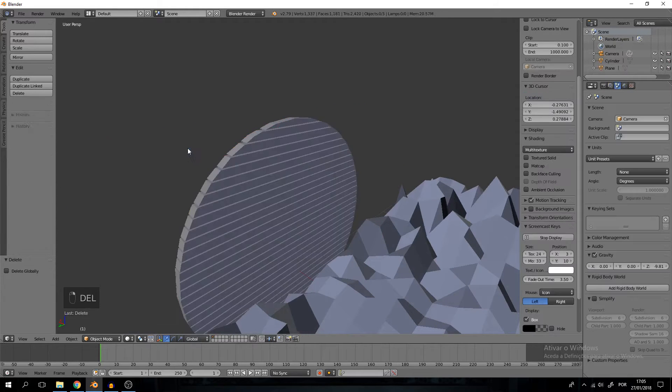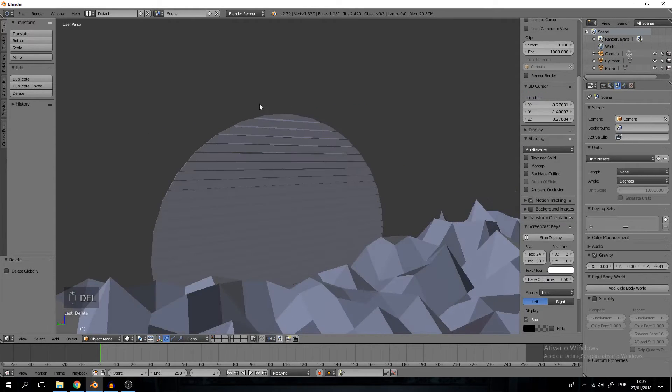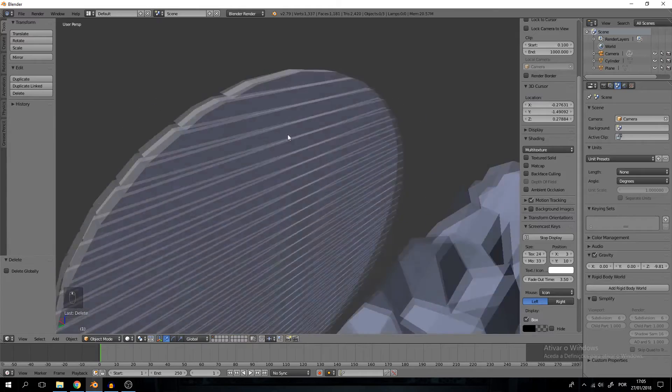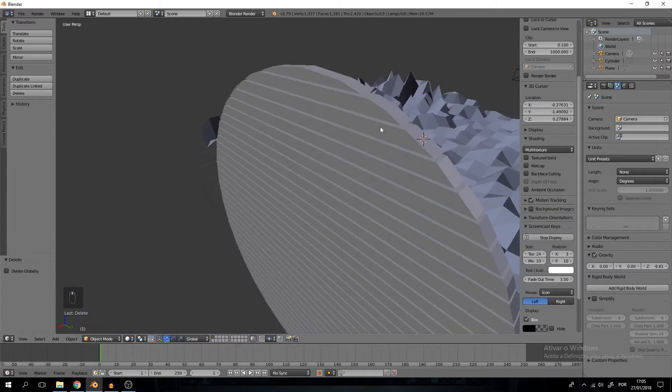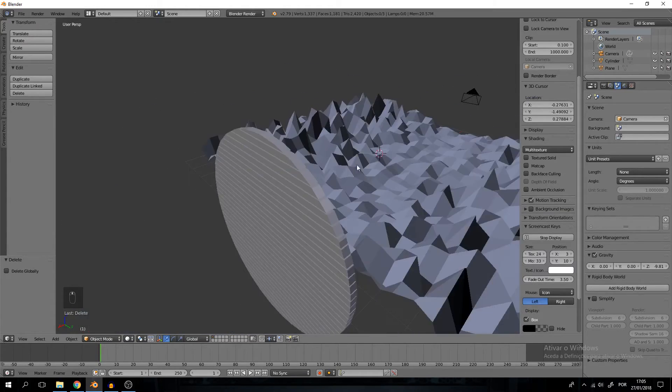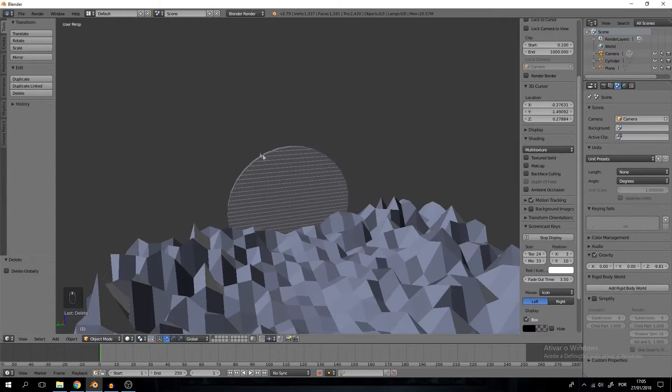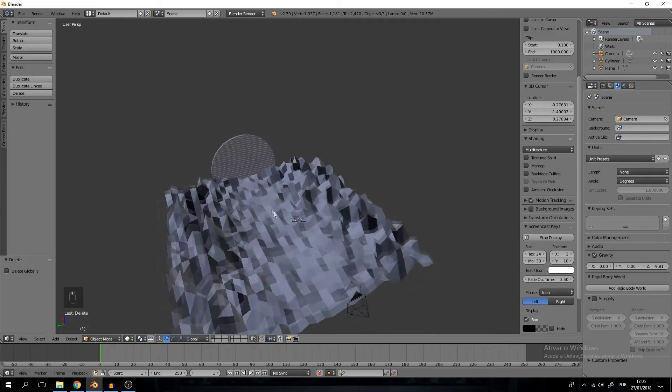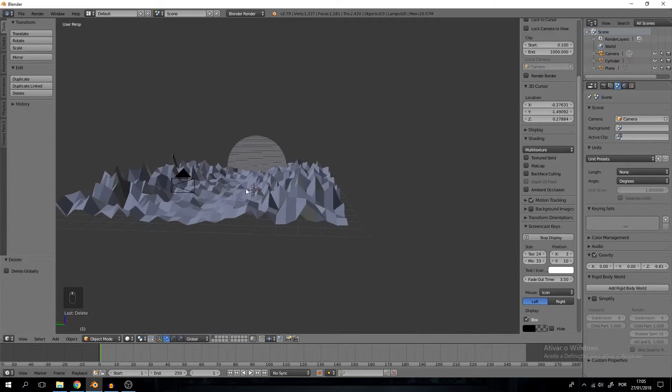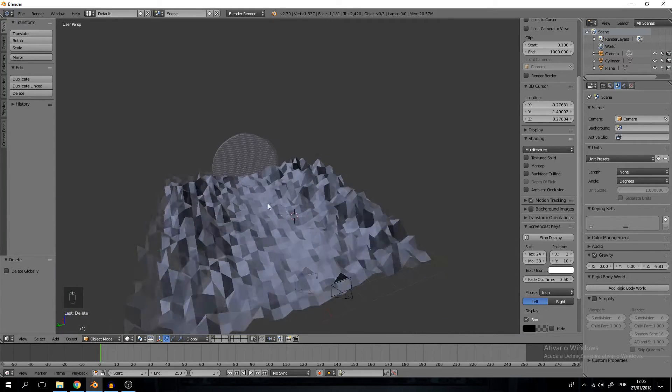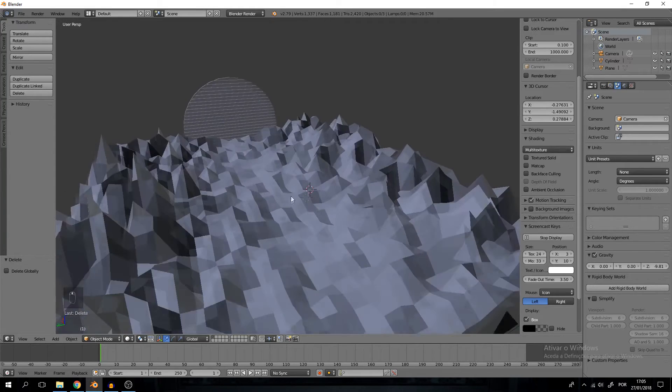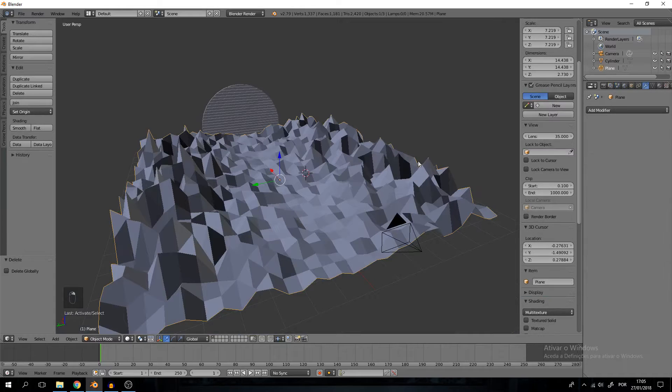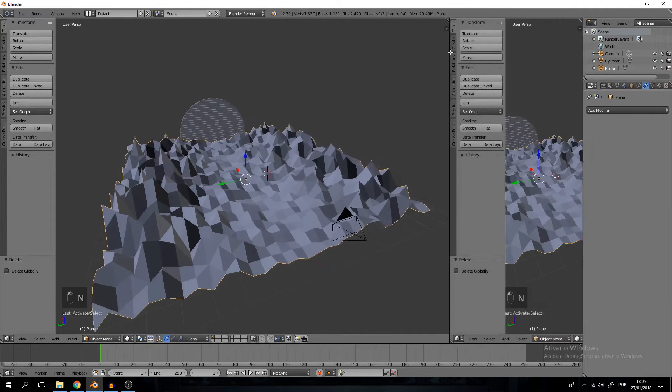Now we can delete what we just created because the effect is already done. This is great because basically we just modeled everything we need. We just have to set up the materials right now and the materials are extremely simple.